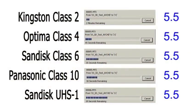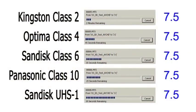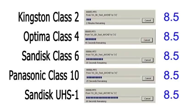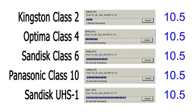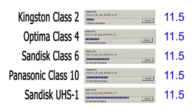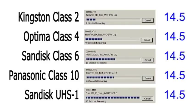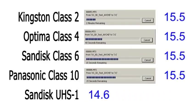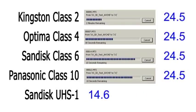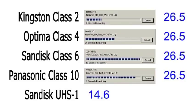Here you can see each copy in progress, with the UHS 1 SanDisk Extreme card taking less than 15 seconds to copy the 8 test files. The SanDisk Class 6 card then comes in at about 27 seconds.